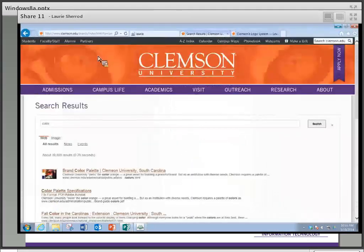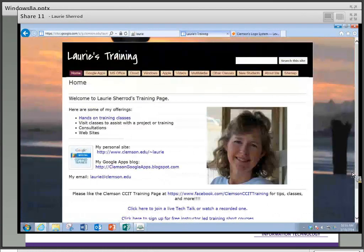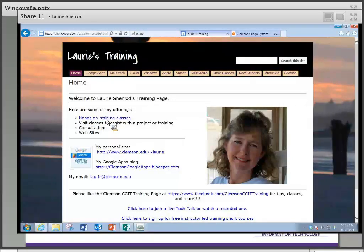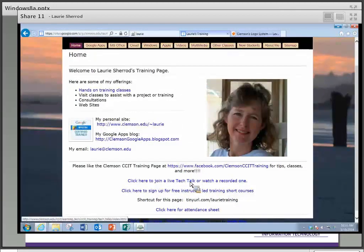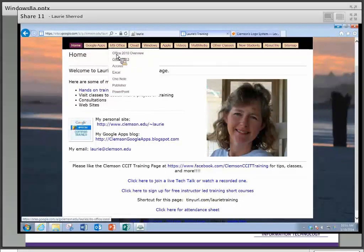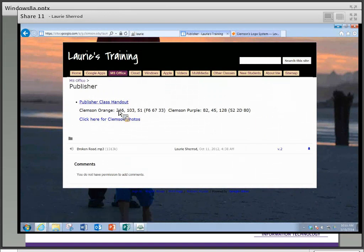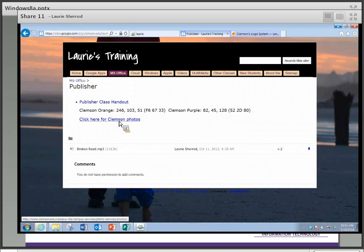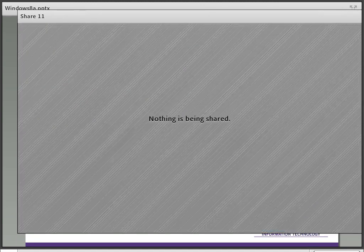The very last thing I want to show you is my website: tinyurl.com/laurietraining. On this page you can sign up for our regular hands-on training classes, watch tech talks, and sign up for instructor-led classes. Across the top I have a small Publisher page — this is the handout of what I just covered — and these are the Clemson orange and purple values. You can click there to download the Clemson photos to do the projects I just completed. Thank you for joining me and I'm going to stop the recording now.